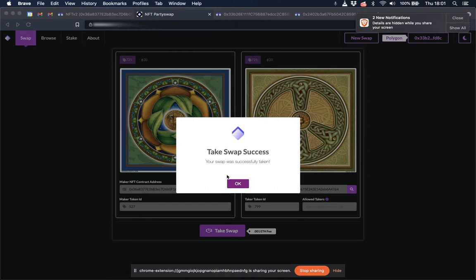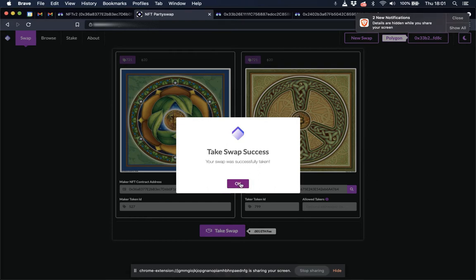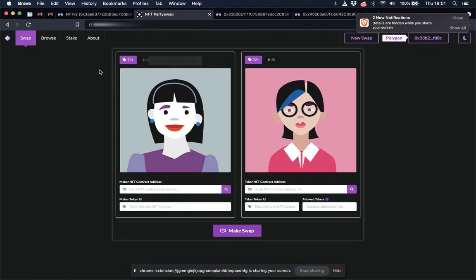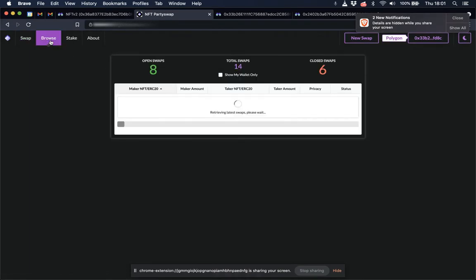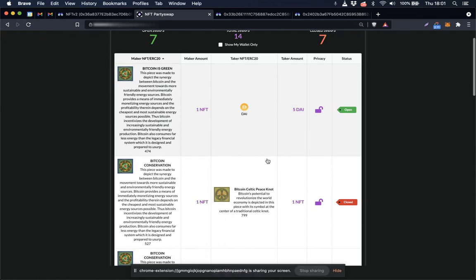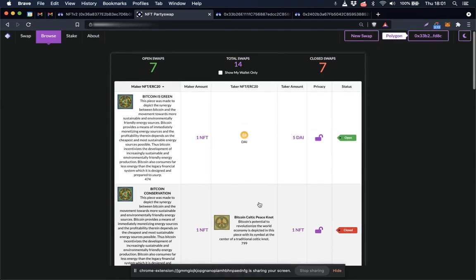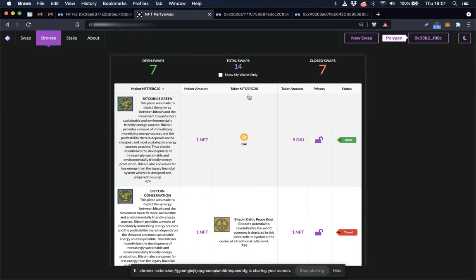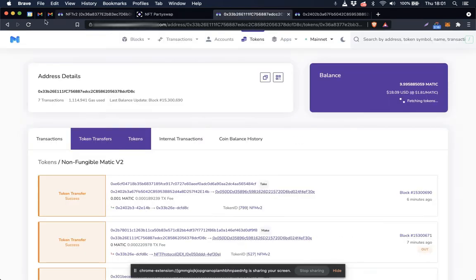Take swap success. Go back to the browse page, we can see this is our swap here, it's marked as closed. Let's go back to the block explorer and see what it looks like over there.